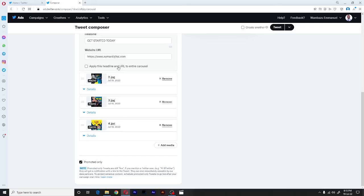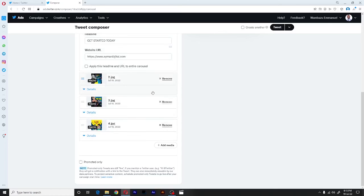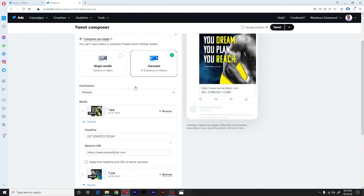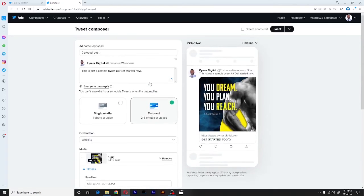So for our case, we want it to showcase on our organic feed. And at the same time, if we want to promote, we shall promote this. So for our case, we shall uncheck this. And once we've unchecked that, we shall go back here up and then proceed to publish.